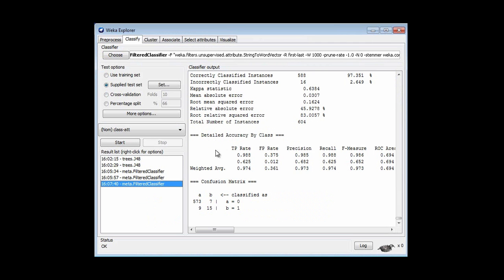Going back to the results, I've got really high accuracy — 97%, which sounds great. Unfortunately, when I look at this more carefully, the documents about corn — the 1 documents — there are only 24 of them, and the accuracy there is 15 correct out of 24, which is not so good. For the 0 documents — not about corn — I've got 573 correct out of 580, which is very good. When I combine those two, that's what gives me this rather high-looking 97% accuracy.